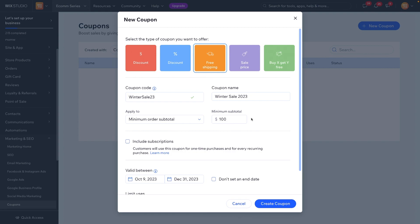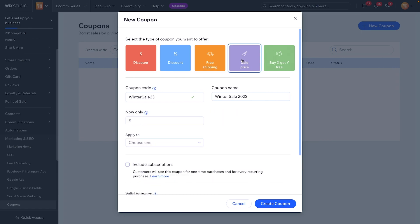So we can run a campaign that says 'Spend over $100 and get free shipping.' You'll notice that on a lot of e-commerce websites, especially around busier times of the year like winter — when they have sales for Christmas, Black Friday, and all those types of things.